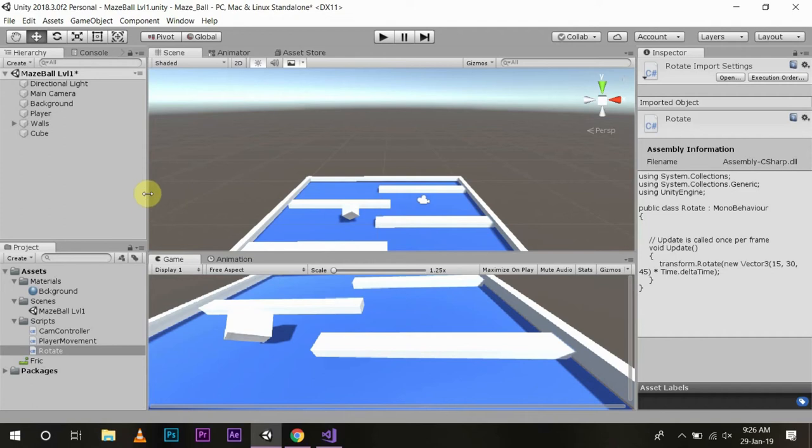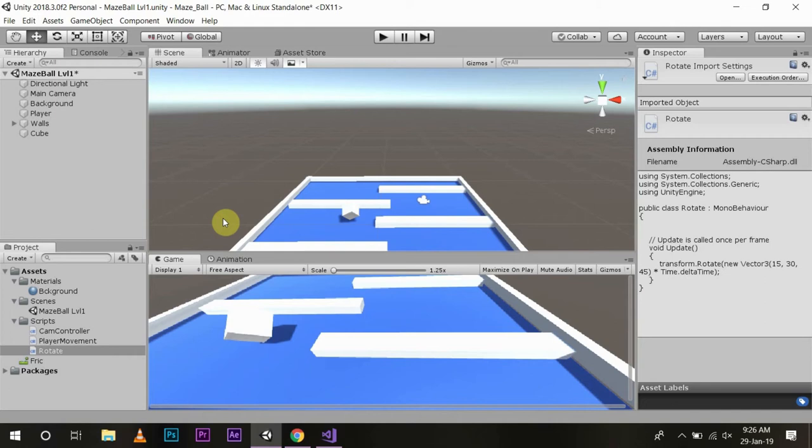To do that you will have to create a prefab for the collectible object. Now first let me tell you what is a prefab. A prefab is an asset that contains a template or the blueprint of the game object.